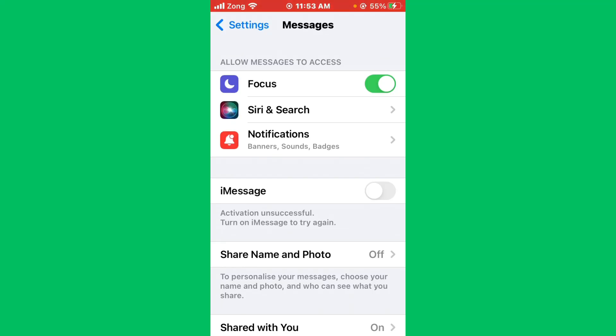Hello everybody and welcome back to our YouTube channel with another informative video. Today we will show you how to fix iMessage getting the error message 'Activation unsuccessful, turn on iMessage to try again.' If you are turning on iMessage and facing this interface where activation is unsuccessful, don't worry.